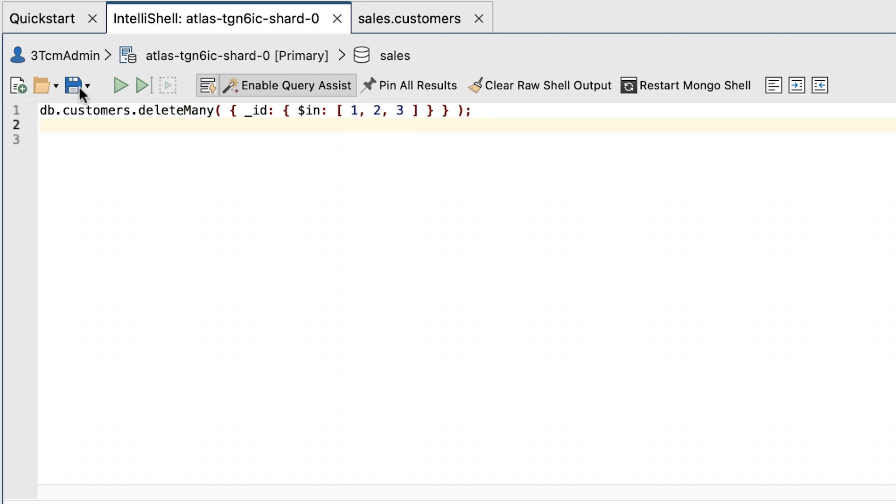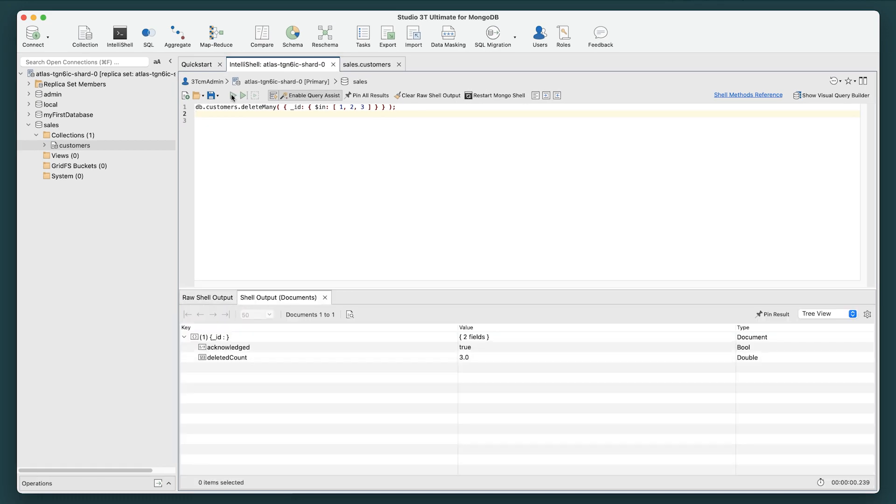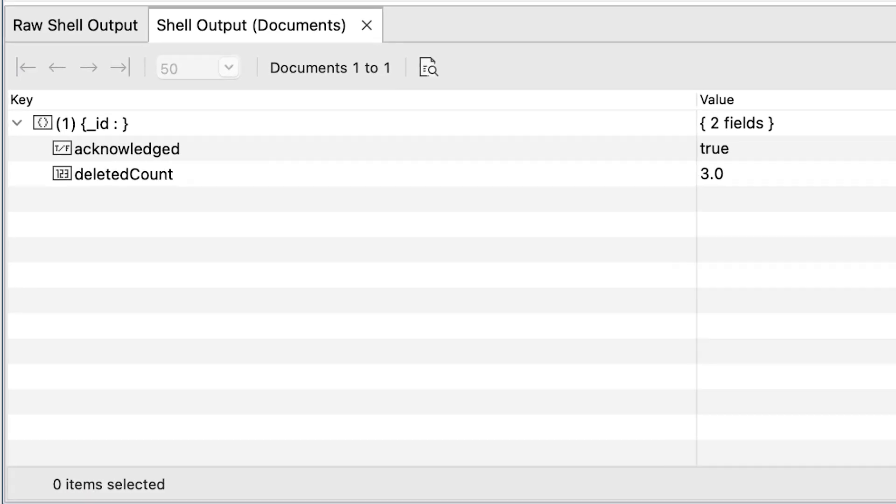Click the Run Entire Script button. The statement should return a message indicating that the documents have been deleted.